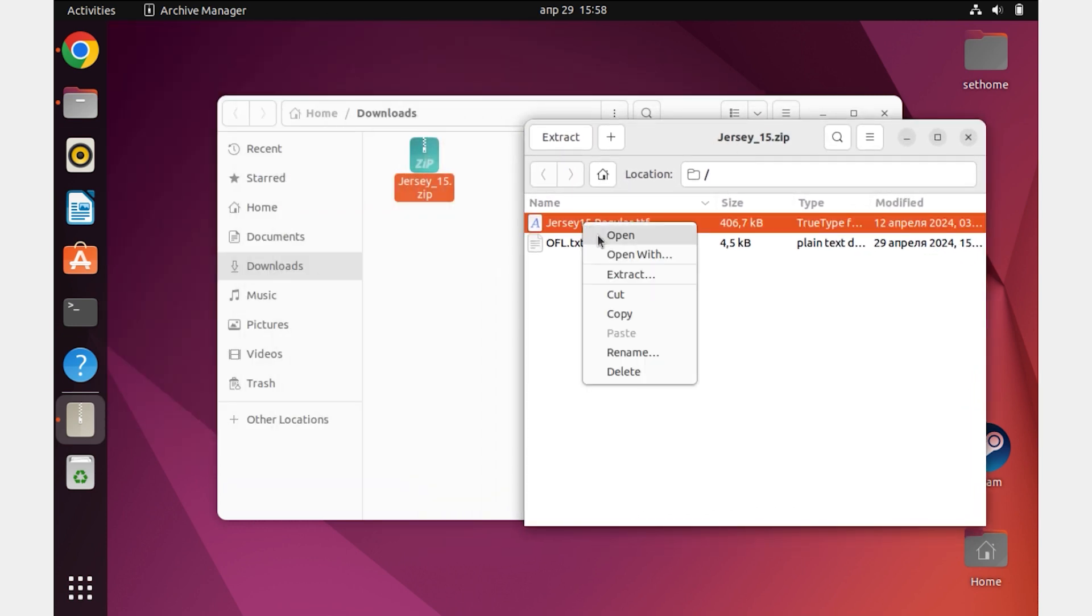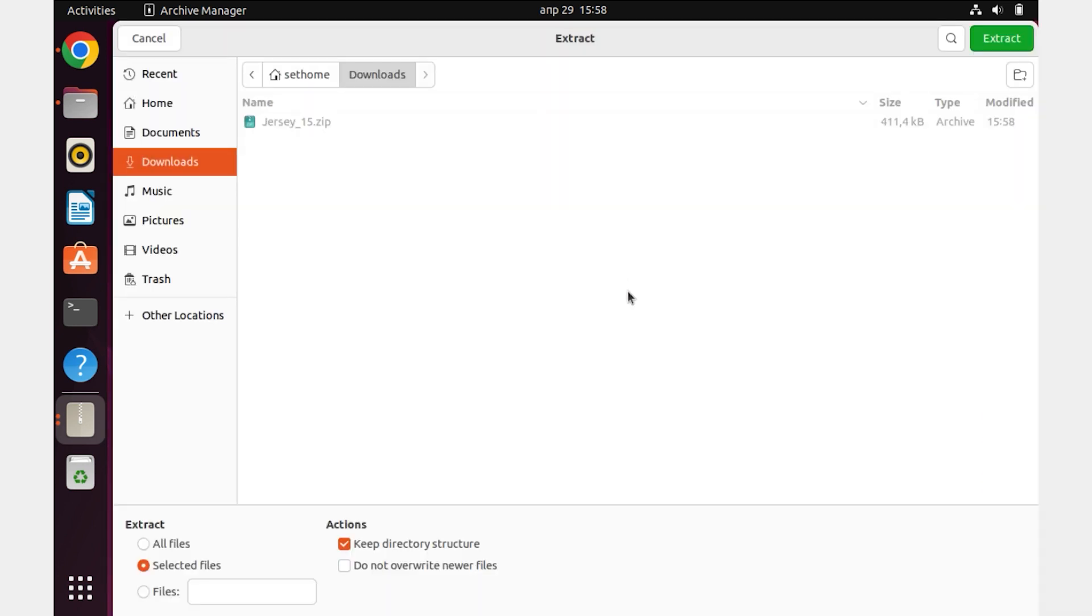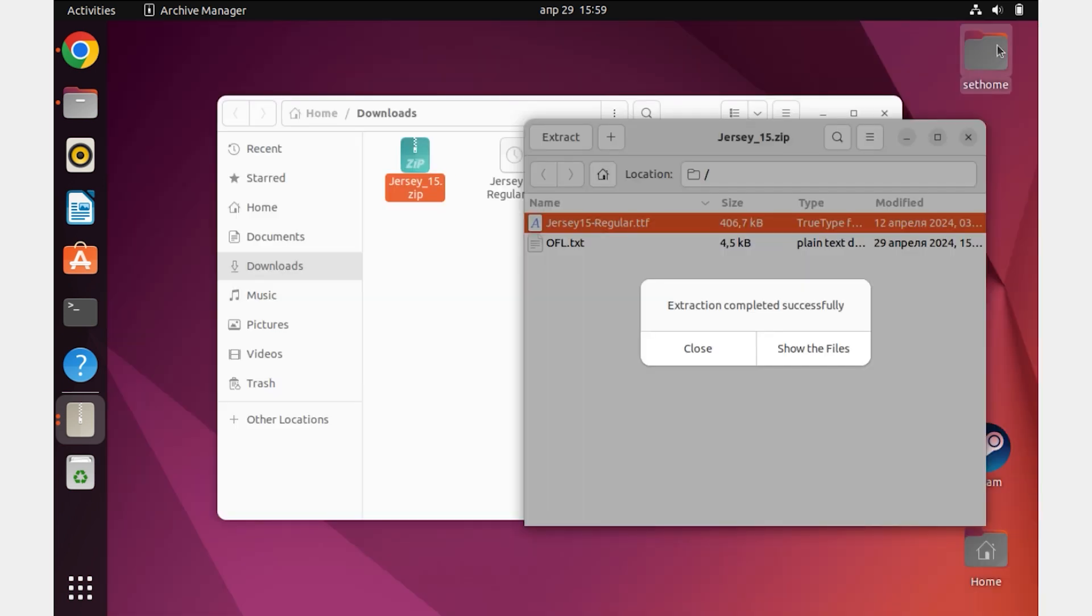To get it out of the archive, right-click on it and select the item Extract. We will not change the location, so once again click on the Extract button.